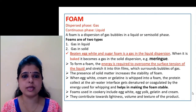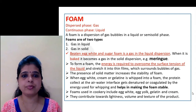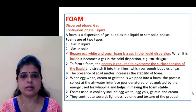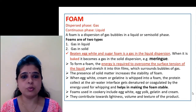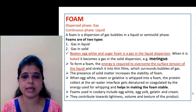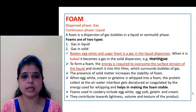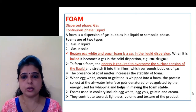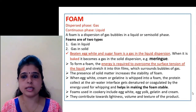For example, egg white cream that is whipped into a foam. The protein collects at the air-water interface, gets denatured or coagulated by the energy used for whipping, and helps in making the foam stable. Foam used in cookery includes egg white, egg yolk, gelatin, and cream. They contribute towards lightness, volume, and texture of the product.